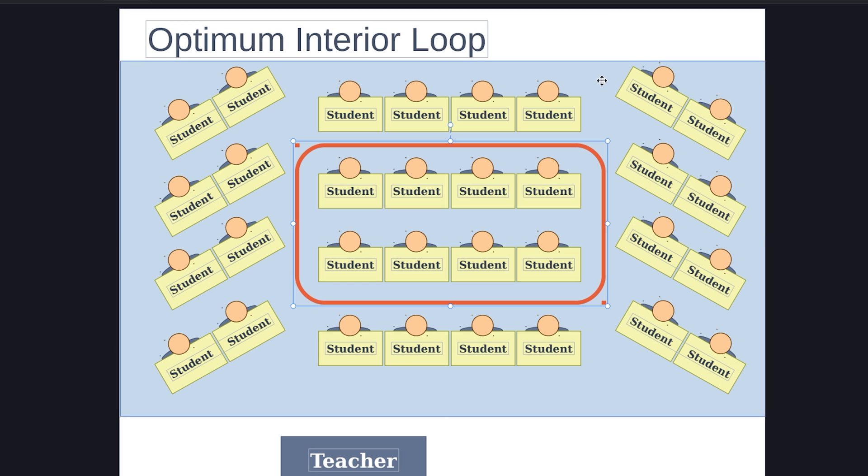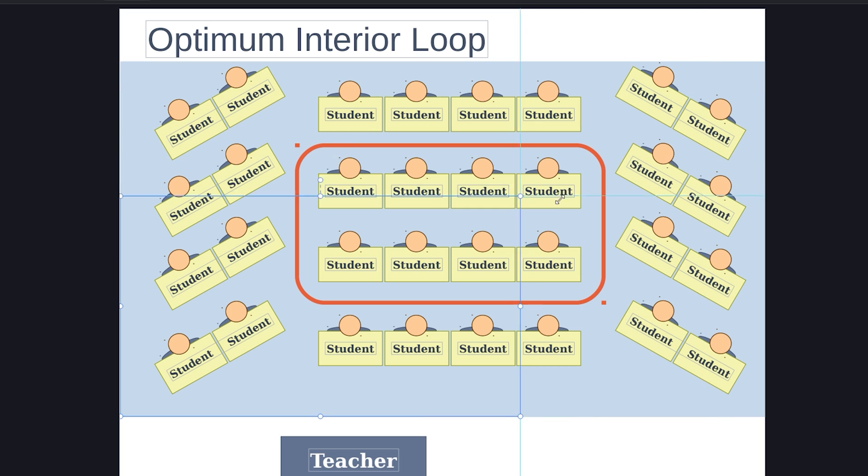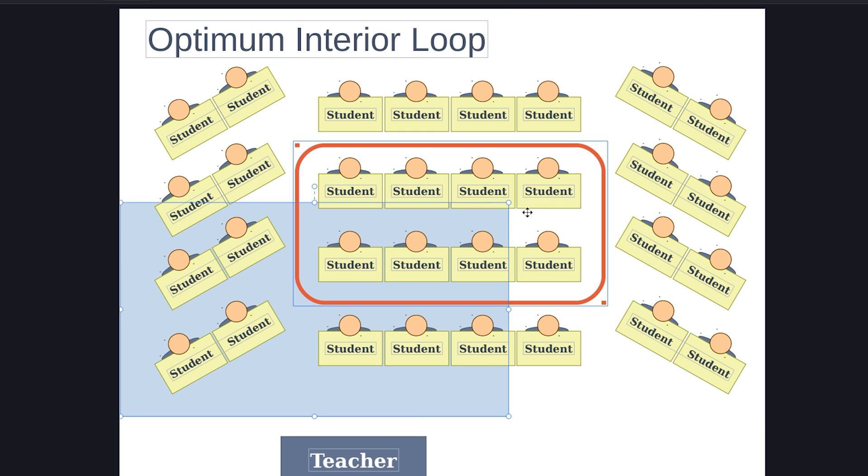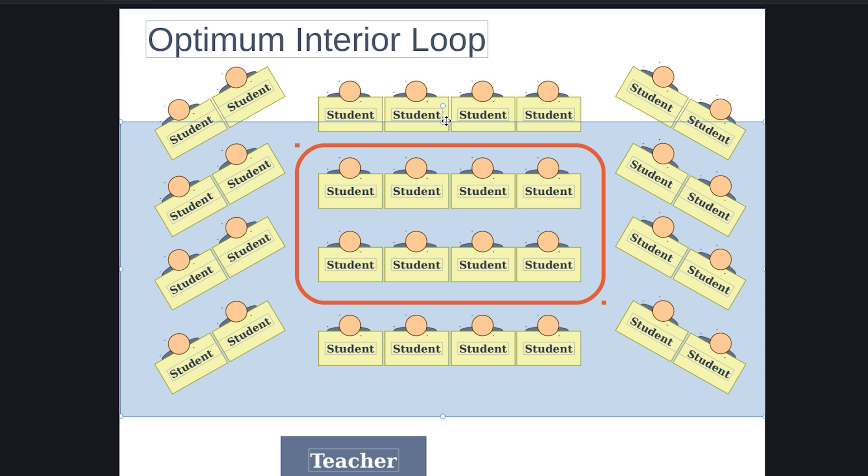You can also change the size of the image with PDF Element. Select it by clicking it. Then, click and hold a white dot around the selection and drag it until the image reaches the size you want. And finally, release your mouse to keep the changes.